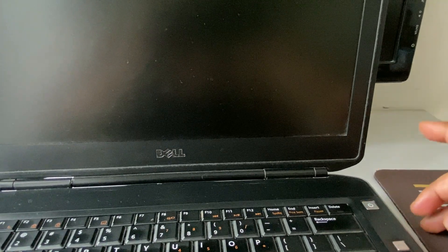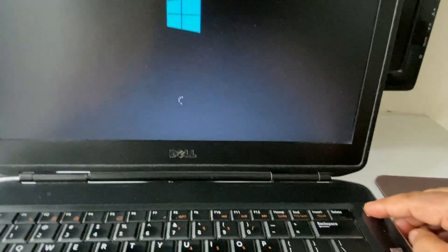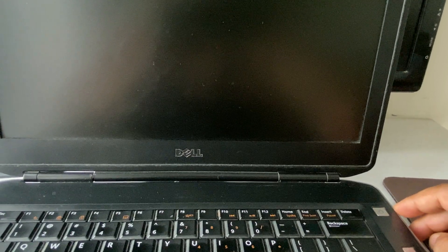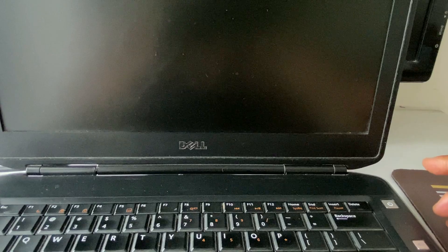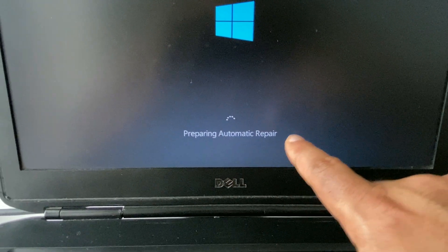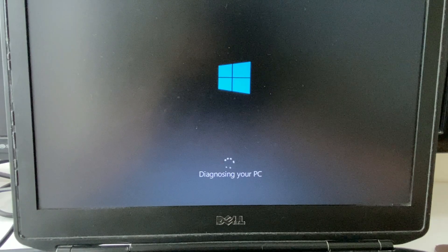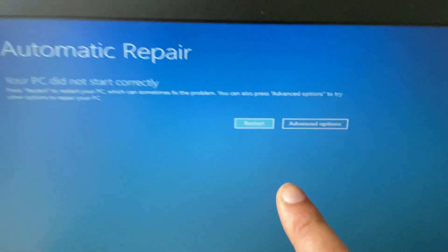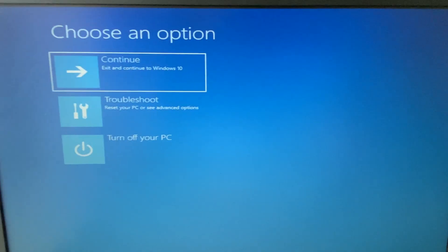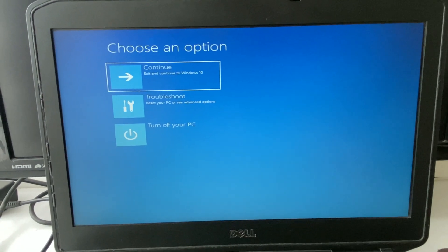Now power on your laptop again and wait for the Windows logo. You will see 'Preparing Automatic Repair' — wait for it. This brings up the Automatic Repair screen, and this is the option we need. Click on 'Advanced Options'.